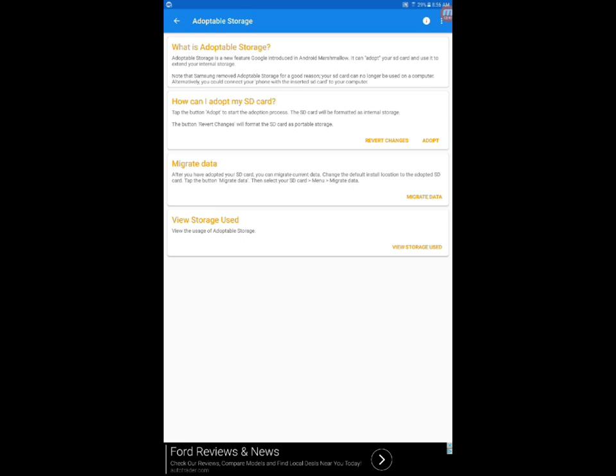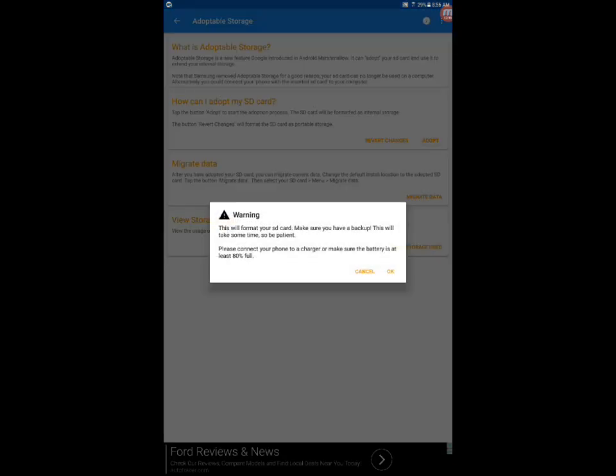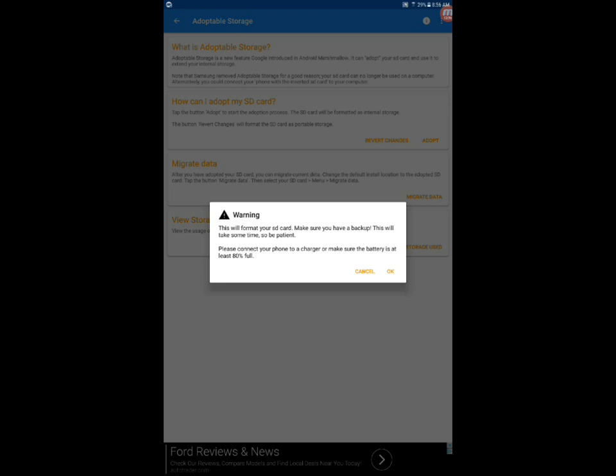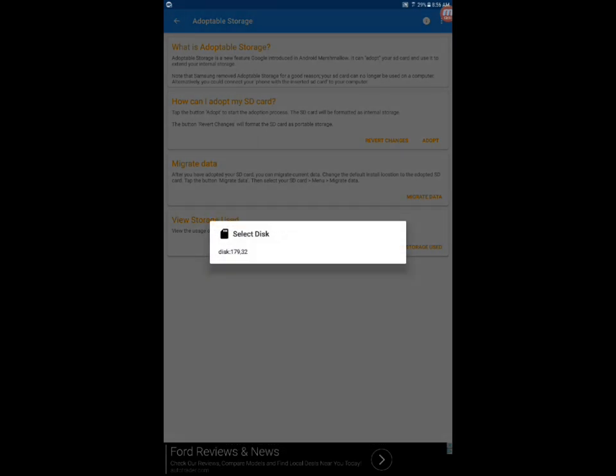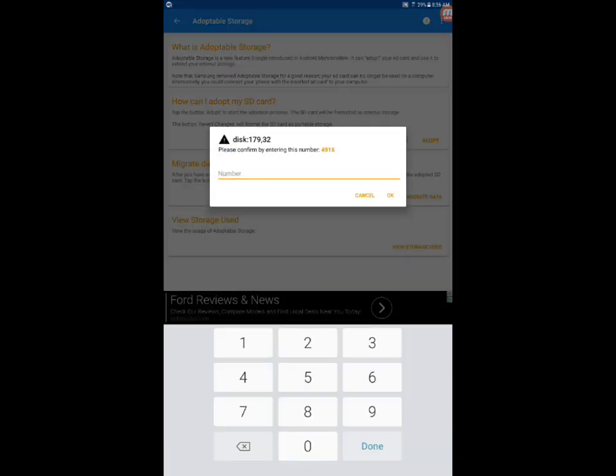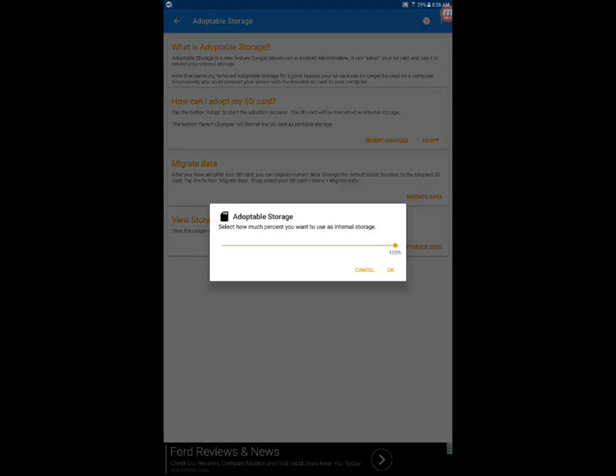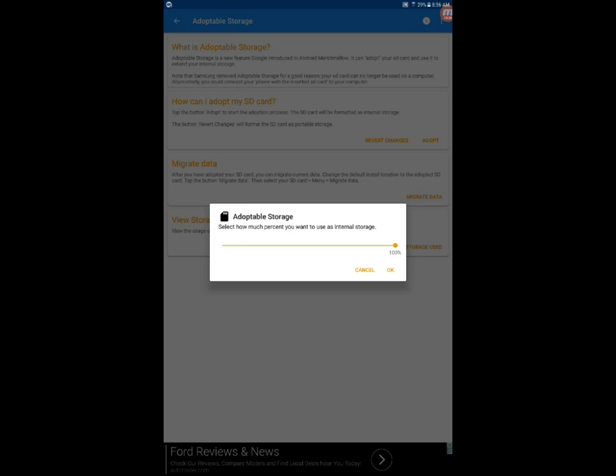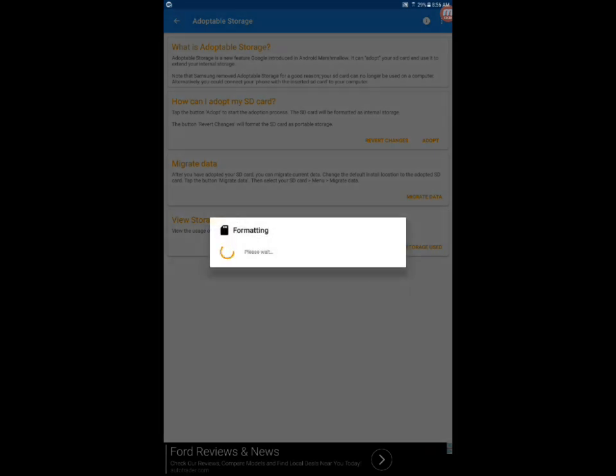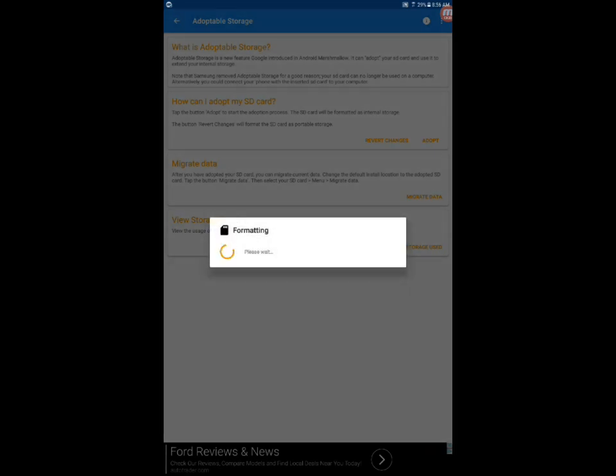This will format an SD card, make sure you have a backup. This will take some time. It's gonna read my SD card ID which is 179 32, click on it, it gives you the number 491649. Click okay and now it's asking me how much of the space I'm gonna use for SD card. If I'm gonna use 50%, 40% or 100%. I want to use the whole 100 so click okay. It's gonna format the SD card.